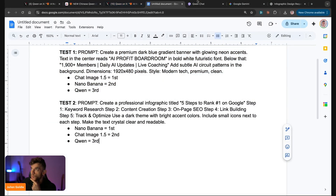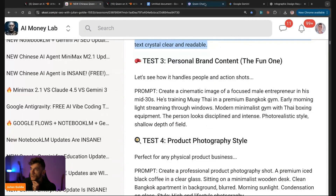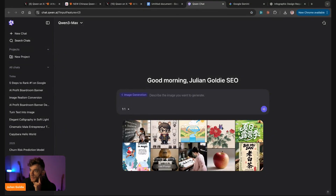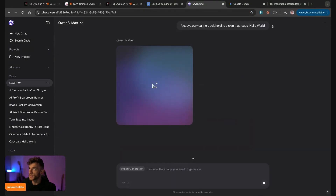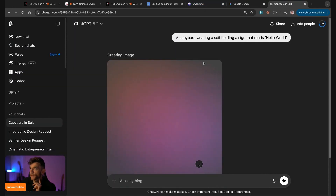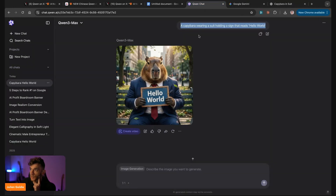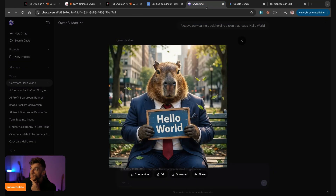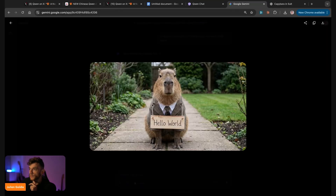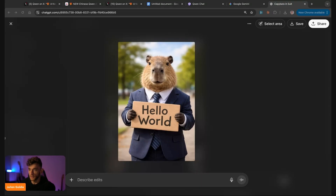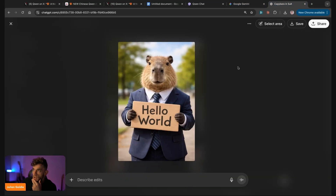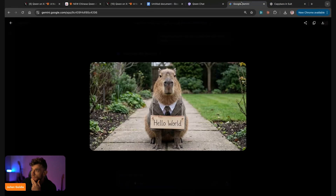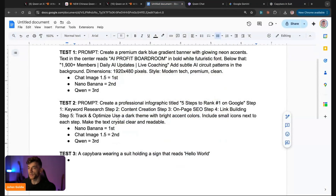Let's try a more generic prompt on Qwen — something less text-heavy. We're going to say: a capybara wearing a suit holding a sign that says 'Hello World.' One thing that is interesting is that for speed, Qwen wins hands down every single time. Let's see what we got. This one looks good. Oh, this is a tough one — they all look pretty good, to be fair. I think it's a draw between all of them. They all look good. I'm going to go with a draw.